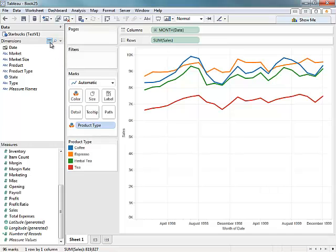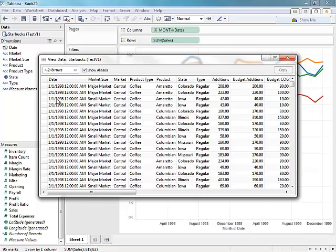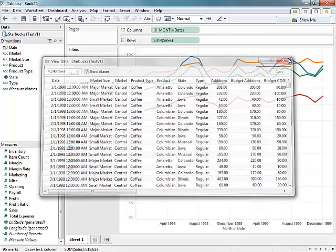At any point, I can choose to view the underlying data, and even export it to Excel if I'd like. The date in this table is actually in a day format, and Tableau was smart enough to break it down into years, quarters, and months instantly when we were drilling down by date.